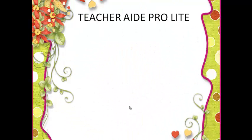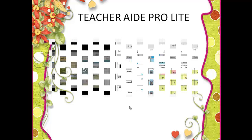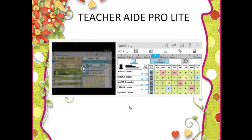Teacher iPro. Just like a personal assistant application, this application can help teachers in many ways in class. It provides all the organizational help a teacher needs.